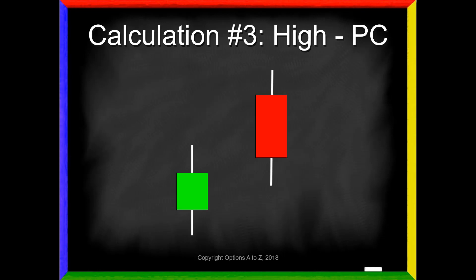Calculation number three is going to take today's highest trade and compare it to the prior close. So if this is our candle configuration, it looks at today's highest trade and compares it to the previous close. That candle is green because the top of the box is the closing price — close was higher than the open. It's going to look at the change in those values. Again, it doesn't matter if it comes out positive or negative; we always assume it's positive.